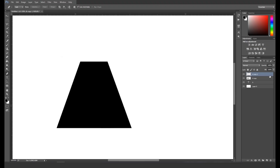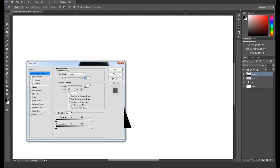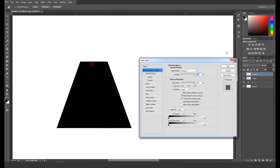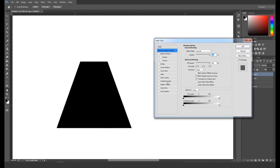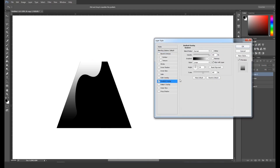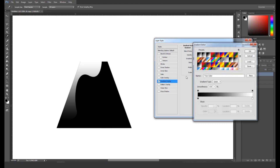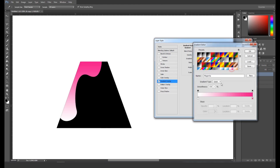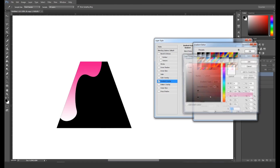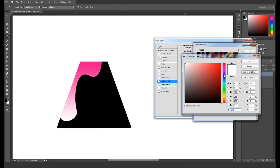After that, press Command or Ctrl+D to remove the selection. Now click on the layer to open the Layer Style panel. In that panel, switch on Gradient Overlay. Now go to the gradient color panel and pick a magenta color. Double-click on the slider to open the color picker panel and pick a dark color to give a nice shade.